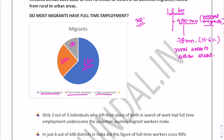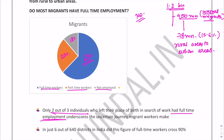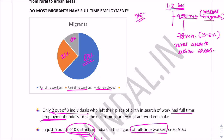The life of migrants is very unpredictable and they face a lot of struggle. Only two out of three individuals who left their place of birth in search of work had full-time employment; the rest go unemployed or get part-time jobs. In just six out of 640 districts, the full-time workers figure crosses 90%, compared to the overall 63% for India.